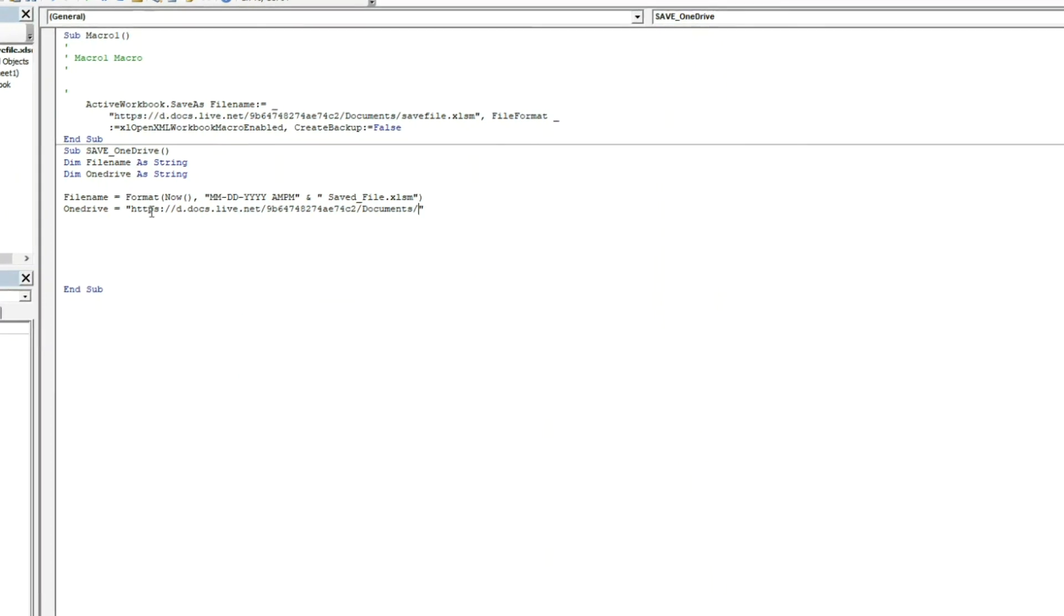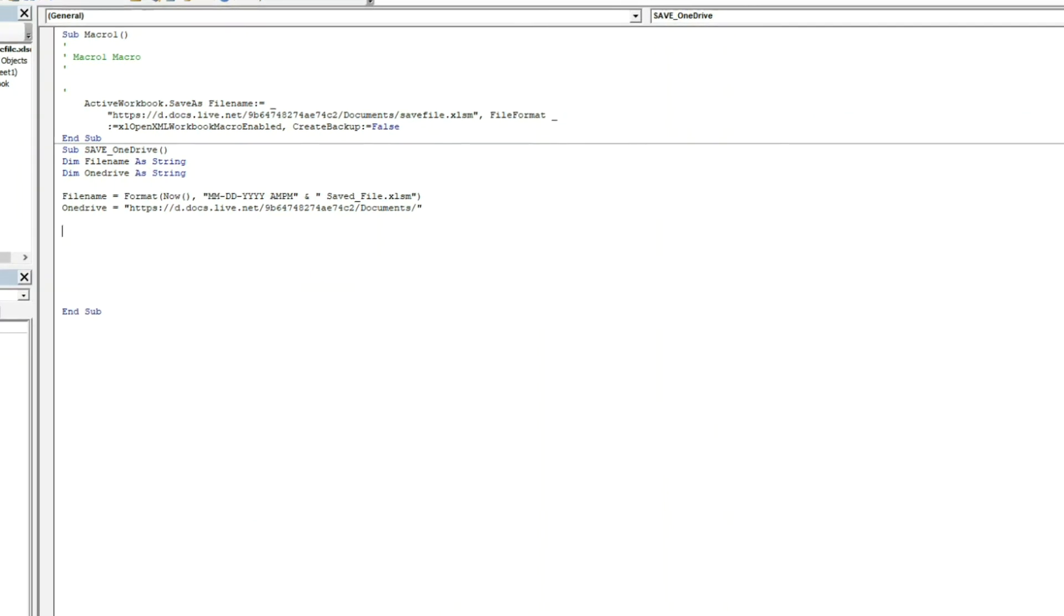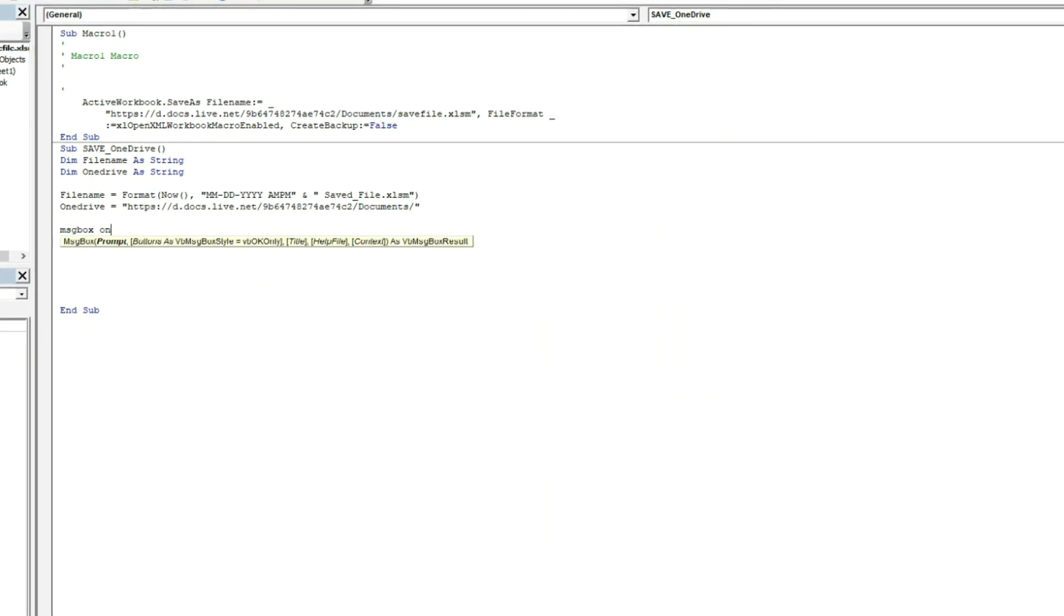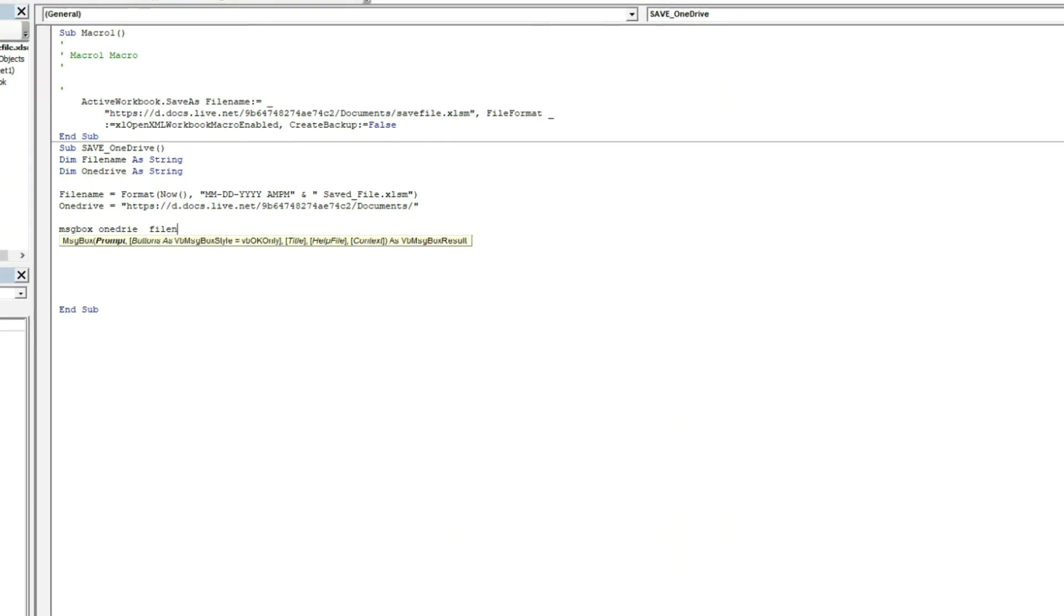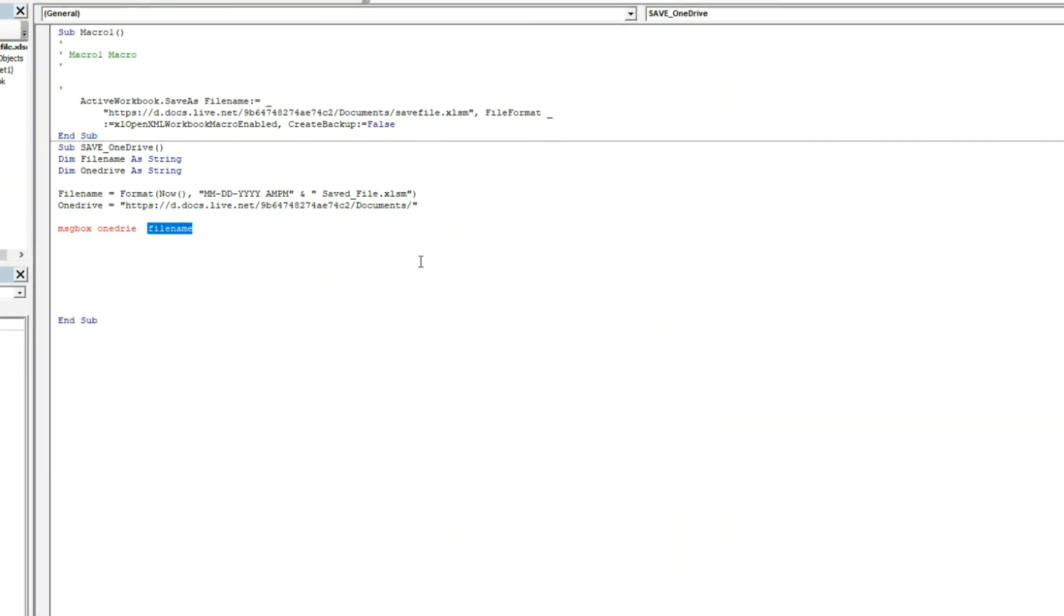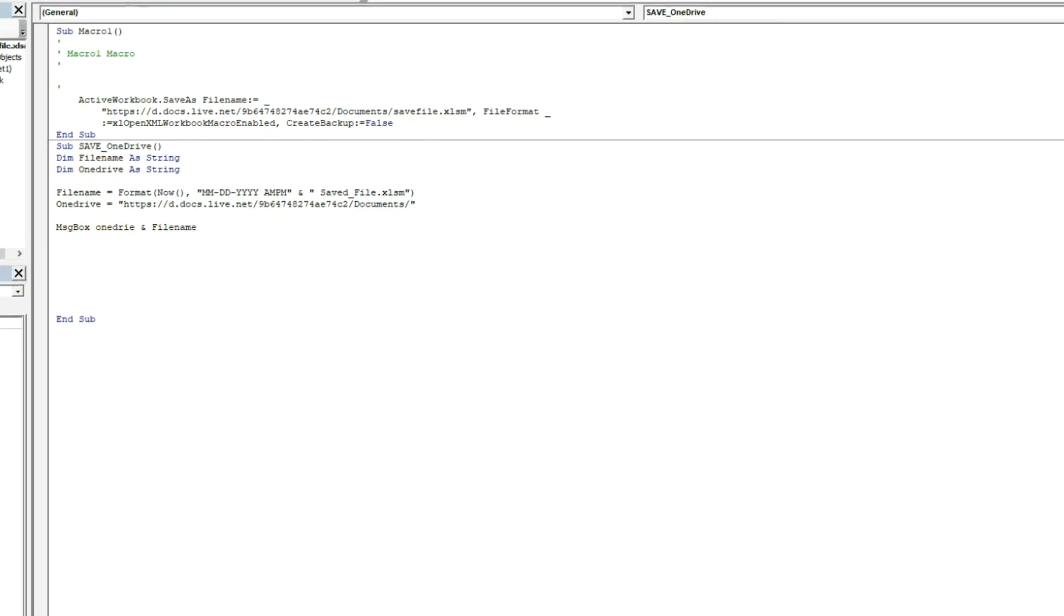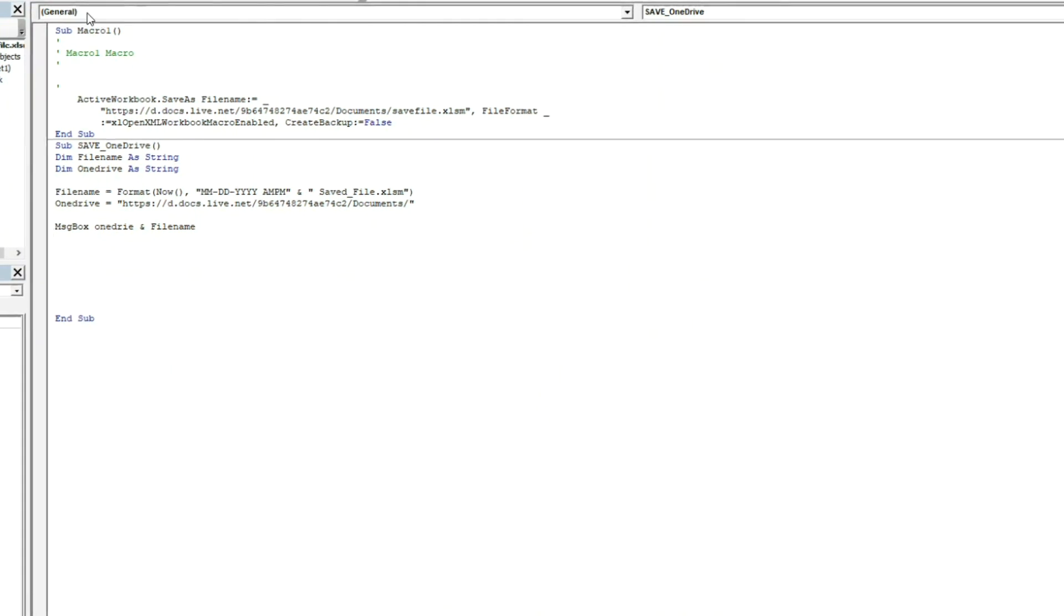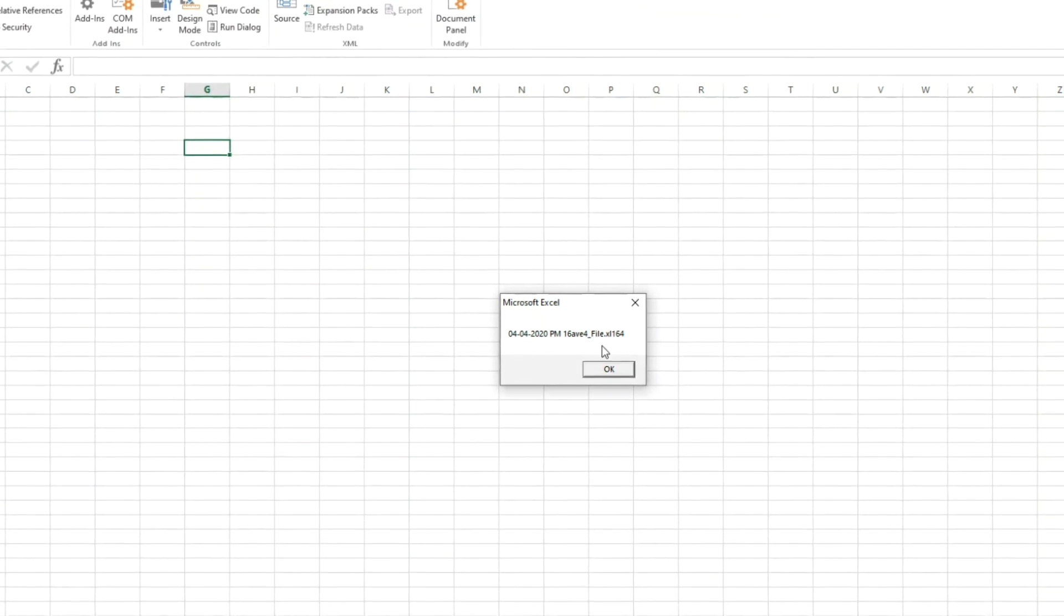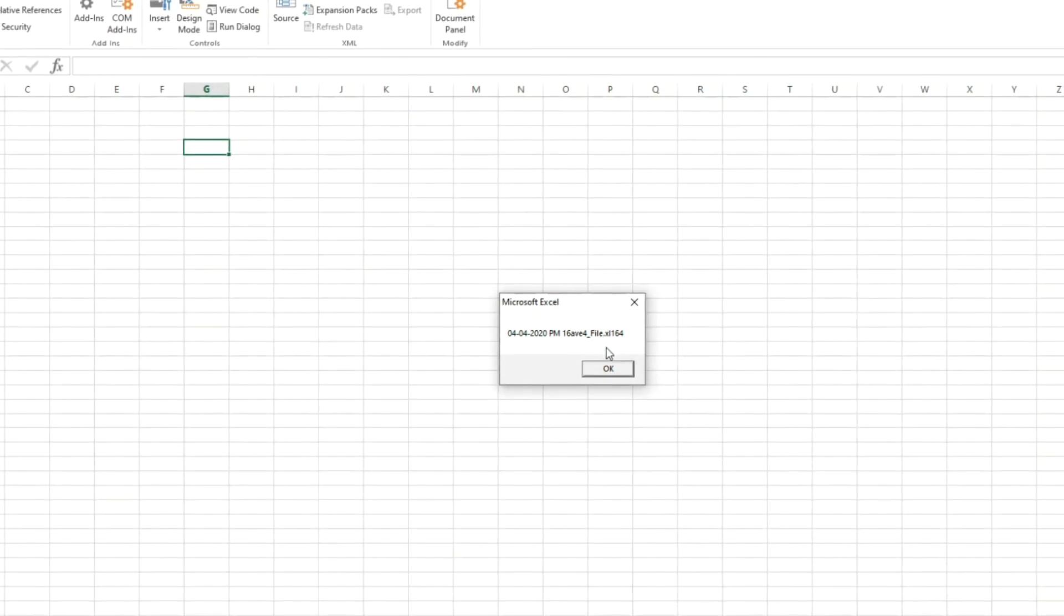So now you've got OneDrive set and you've got your file name set. So now we do a message box just to make sure. So you use OneDrive and file name. And so now we run the thing.